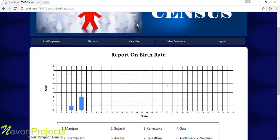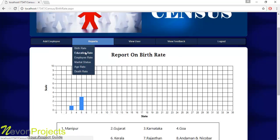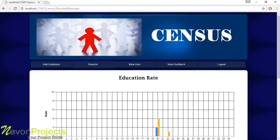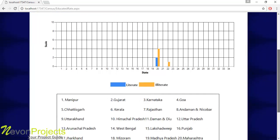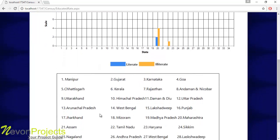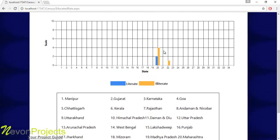Let's see the next module: Education Rate. The education rate is shown in a graph. For a particular state — for example, Maharashtra — the blue bar shows the literate population and the yellow bar shows the illiterate population, representing literacy across different states.